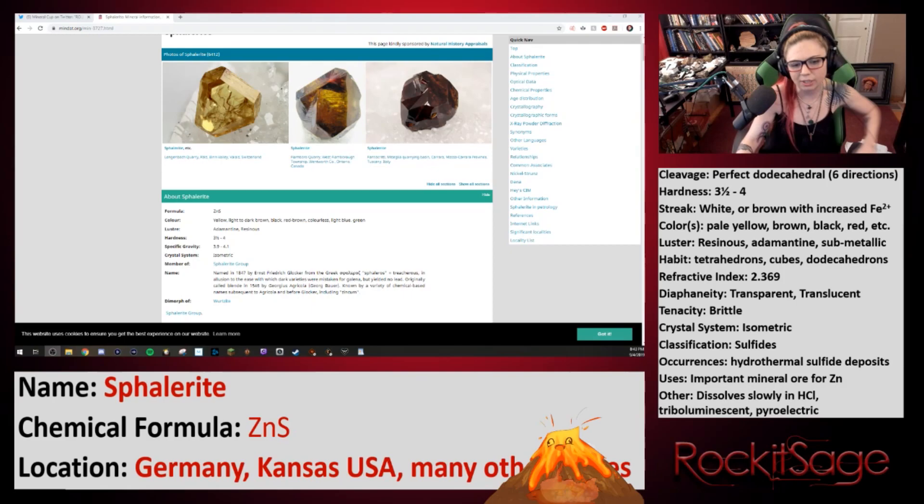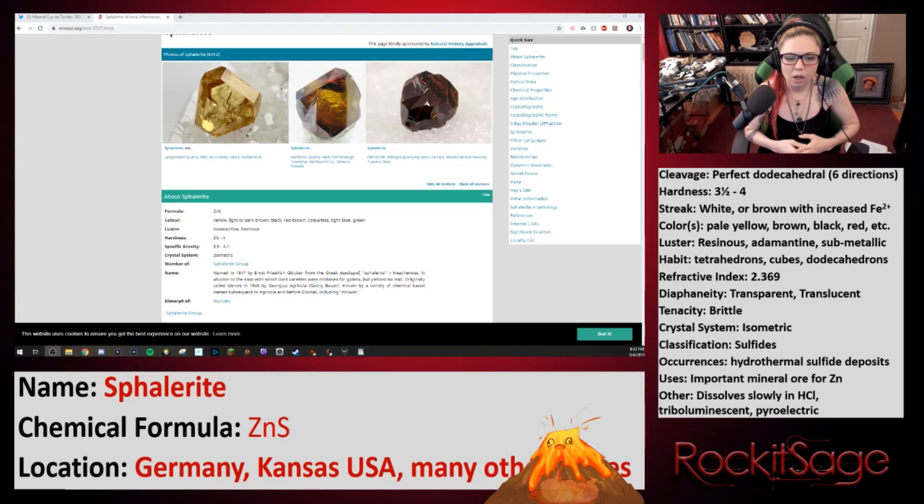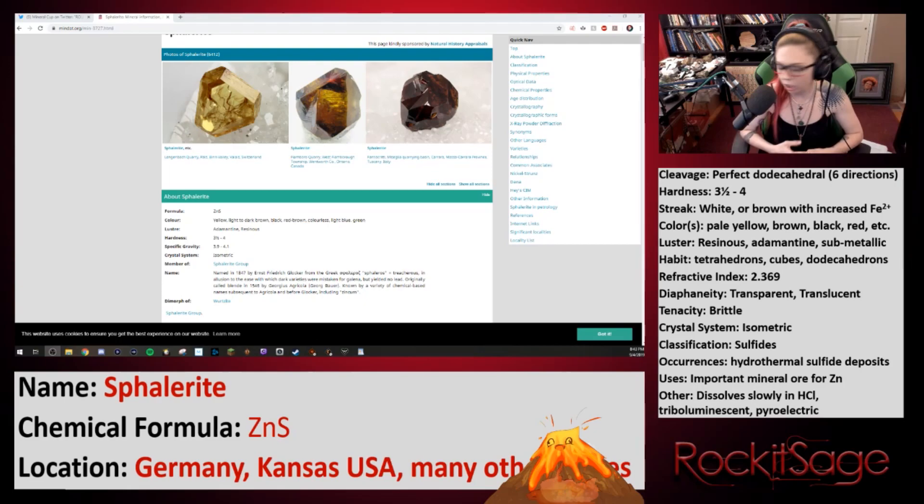It has a white streak, but the more iron — again, you can have iron — so you see the formula ZnS. Well, the Zn in the formula can be replaced with a different cation: iron, Fe. As more and more iron replaces the zinc, depending on whatever's available in the system, that streak actually can change.